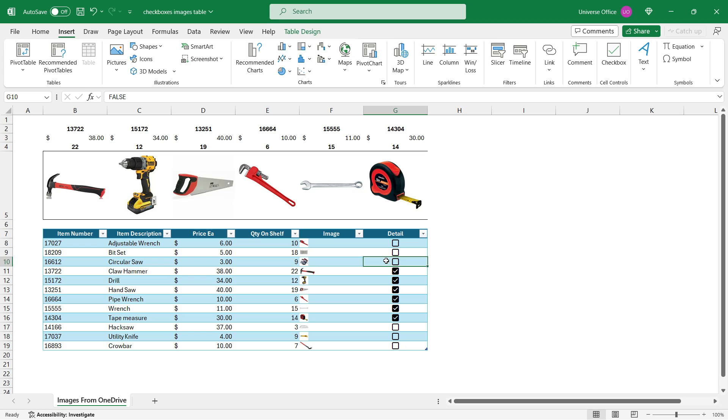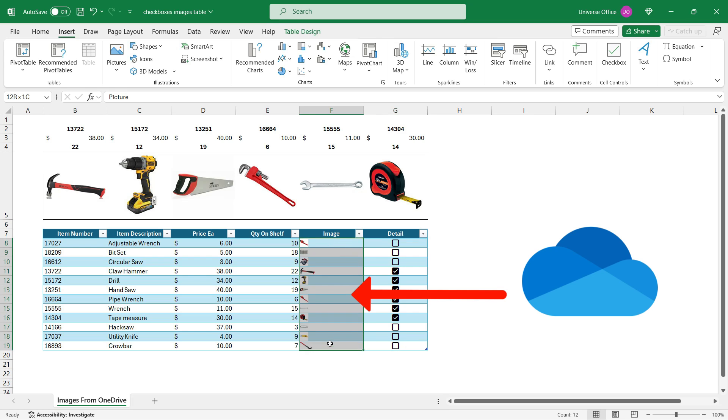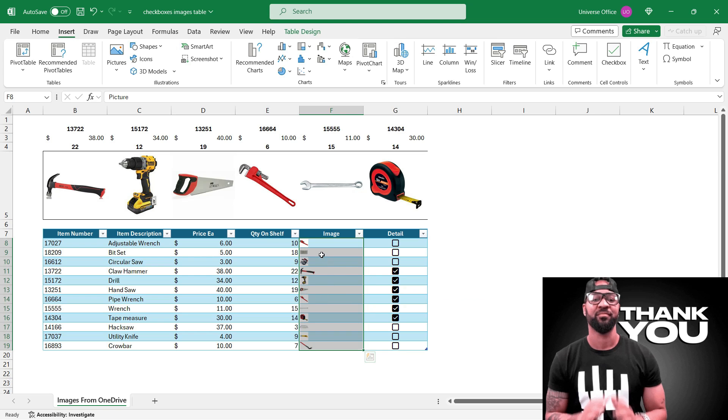But this time I'm going to show you how you can pull images from OneDrive directly to a cell by using the image formula.